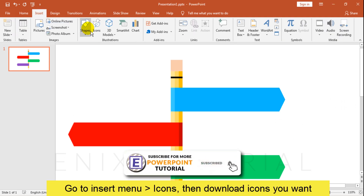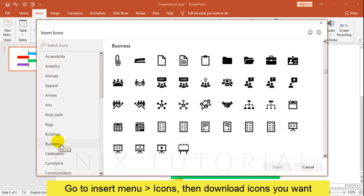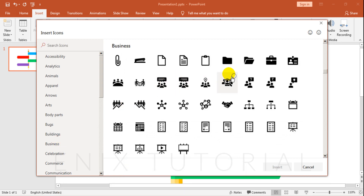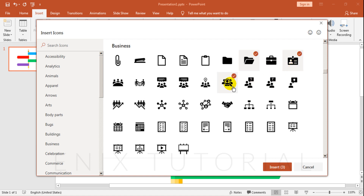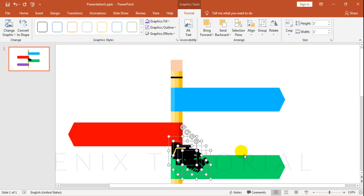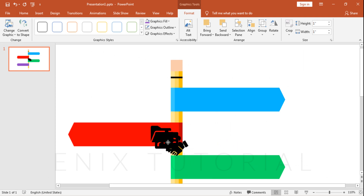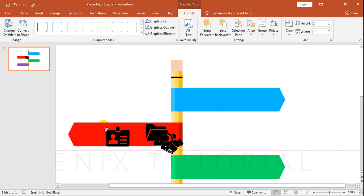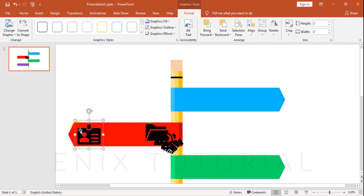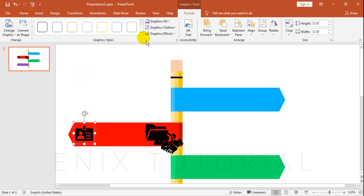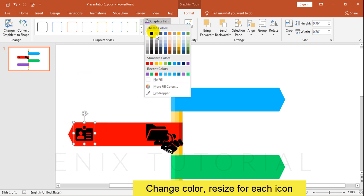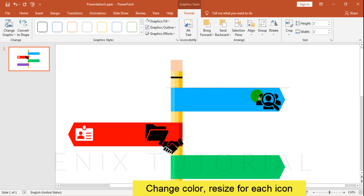Go to Insert menu, click Icons. Click on the icons you want to use, then click the Insert button to download them. Change the color and size for each icon.